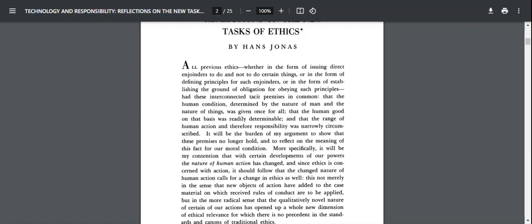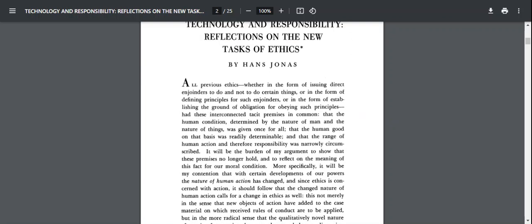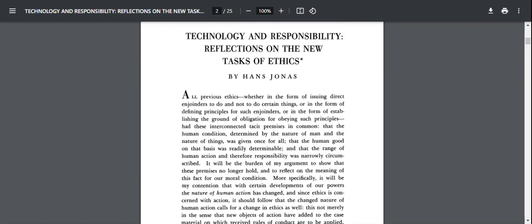I believe it is in week two of the course, if I'm not mistaken. That's correct, week two of the course. We will be looking in some detail at this essay by Hans Jonas, Technology and Responsibility, Reflections on the New Tasks of Ethics.